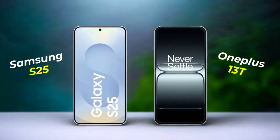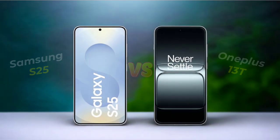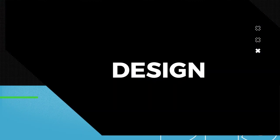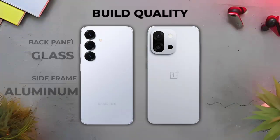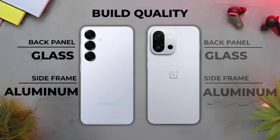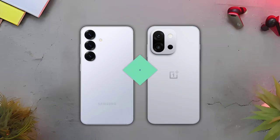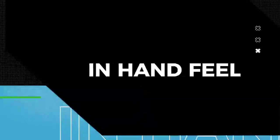I've written an ad-log comparison of Samsung H25 versus A1 Plus 13T. So let's see design, not in handy.